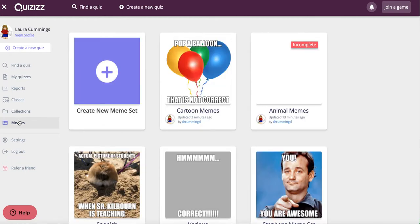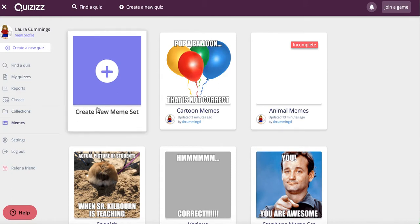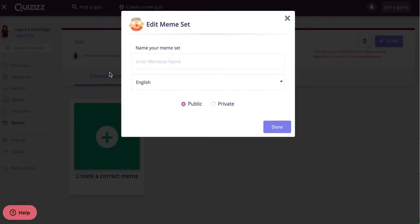If you already have some meme sets, they'll show like in my account, or if you are just getting started or want to make a new one, you'll click on the big purple plus sign to create a new meme.